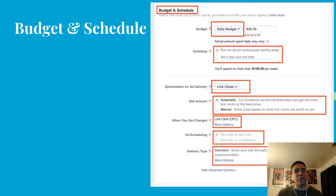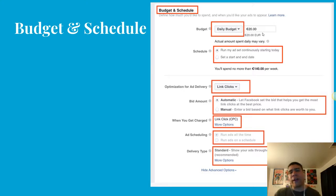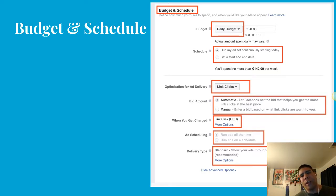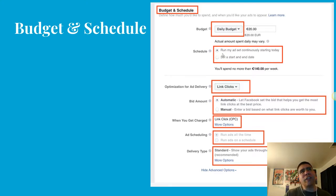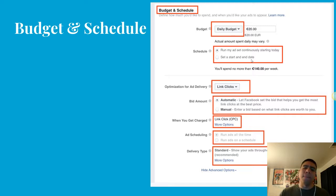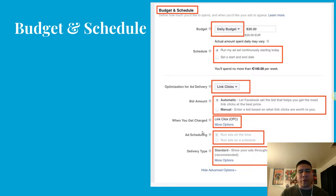Within the ad set, you also choose your budget and schedule. You can choose a daily budget as low as $5 per day, or a lifetime budget if you want to run the ad for a set period. You can let the ad run continuously until you turn it off, or set a start and end date. Even if you set an end date, you can still turn it off at any time. Reach out to me if you want to know more about the other options.